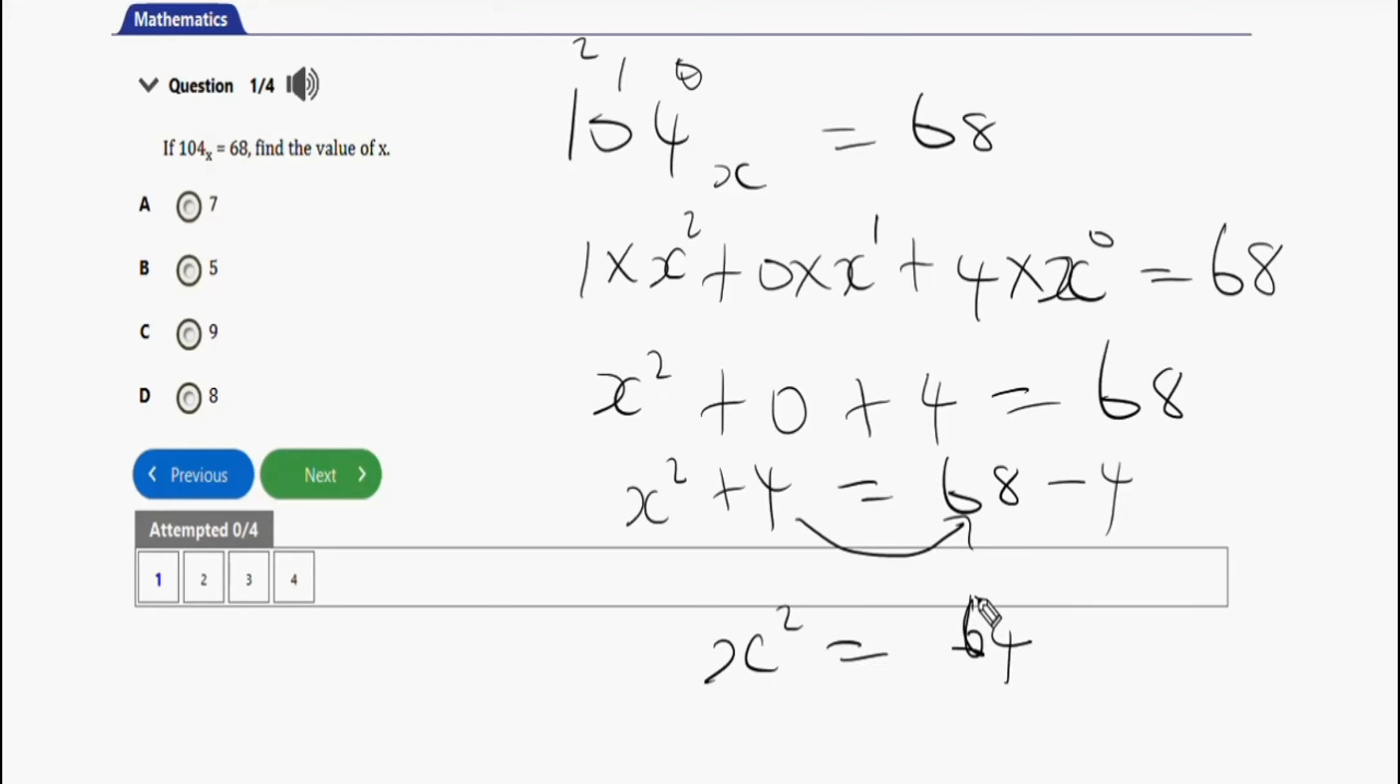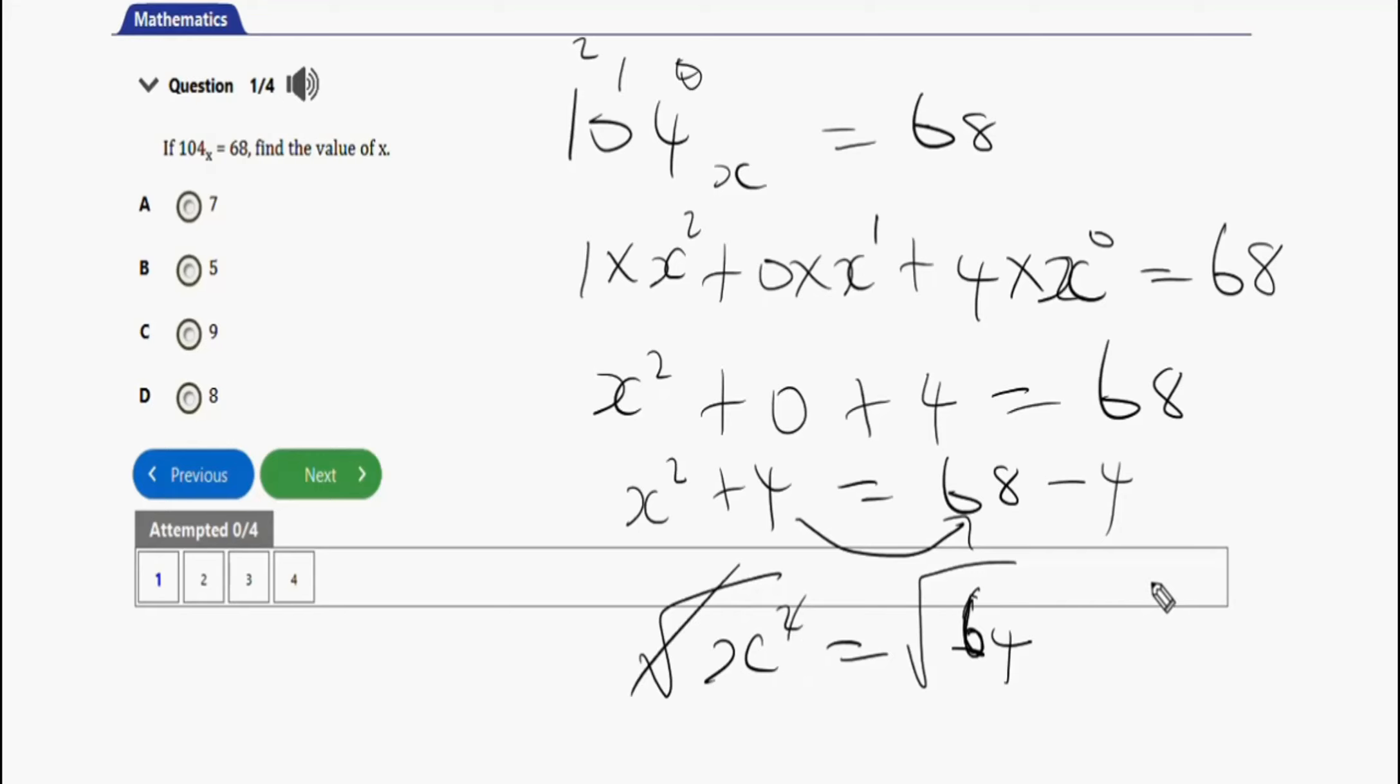This is 64, so you are going to square root both sides. The right option for this question is option D. So that's how you can solve problems like this in binary operations. Let's wipe this now to the next repeated question.